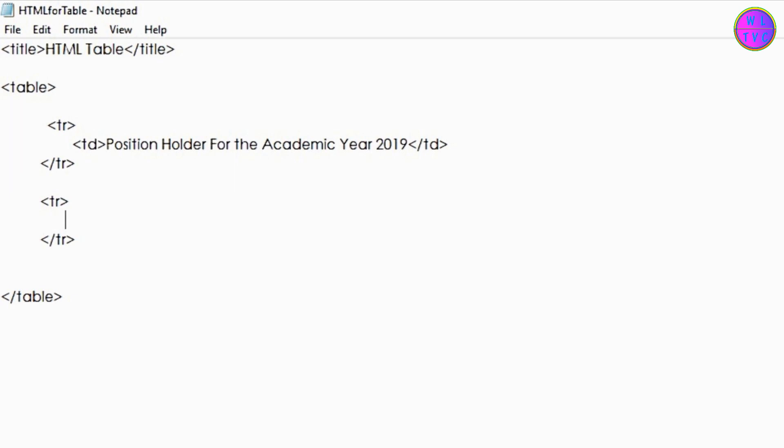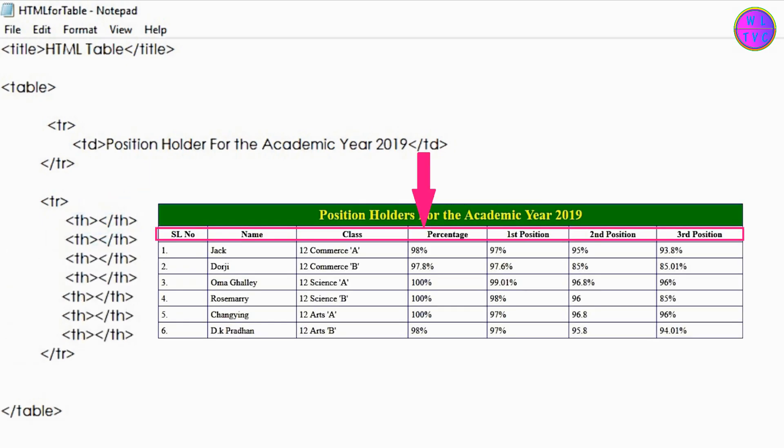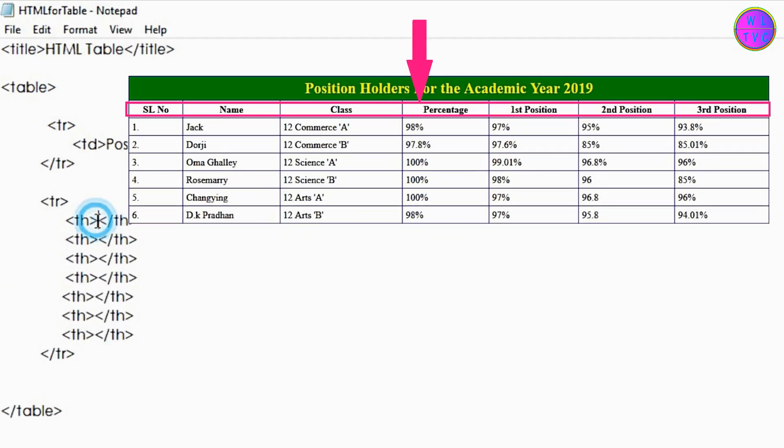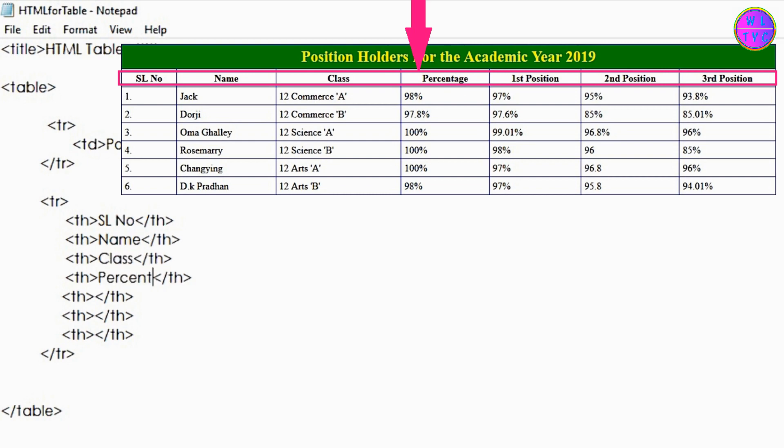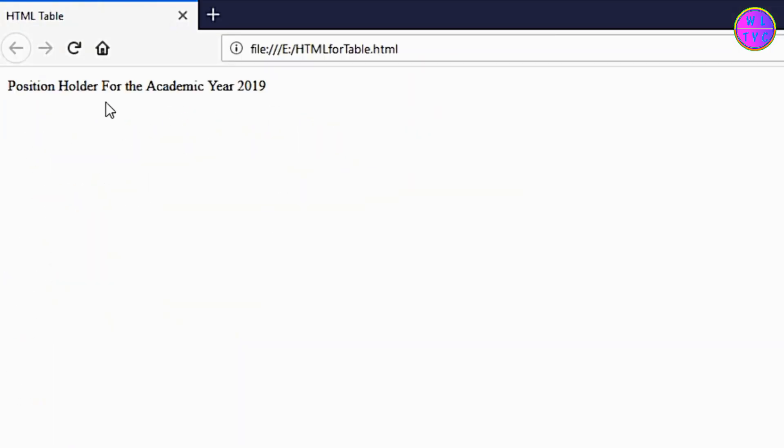Inside this tr tag you can form td tags, but this time instead of td tags we'll make th tags. The th tags are meant for the header cells and they can appear as bold and center aligned text. You can see here our second row has created. Right now border lines are missing for the cells. We are going to add border lines later.